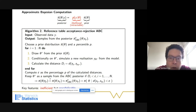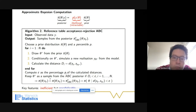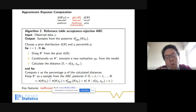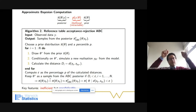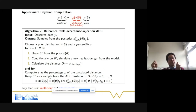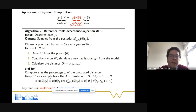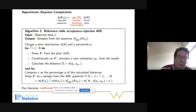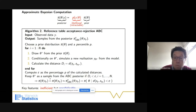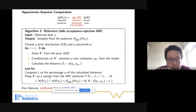By choosing a percentage p, we sample theta* from the prior, simulate the data, compute the distance between observed and simulated summary statistics, sort all these distances, and keep only those p percent yielding the smallest distances. This way we know in advance how many draws from the prior we are going to keep.